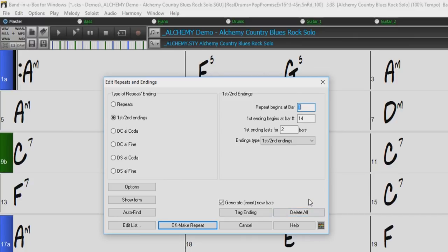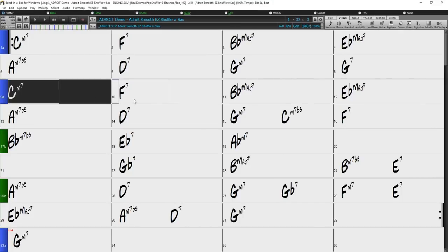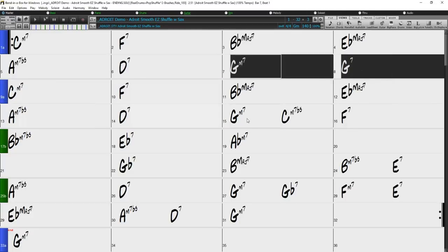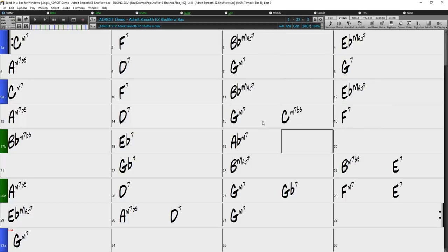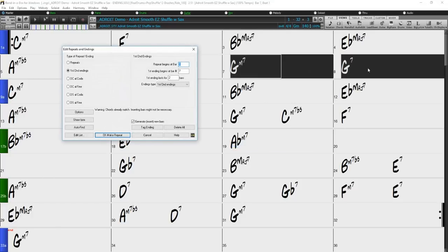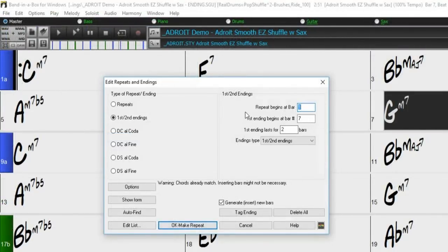Now let's take a look at some of these features in action. The song I currently have loaded has a good example of a first and second ending. As you can see, the first eight bars are very similar to the second eight bars — the only difference between the two sections are the last two bars. So we can simplify this chart by defining a first and second ending. I did highlight bars seven and eight before opening the repeats and endings dialog, because Band in a Box will use the selected bars to automatically fill in some of the repeat parameters.